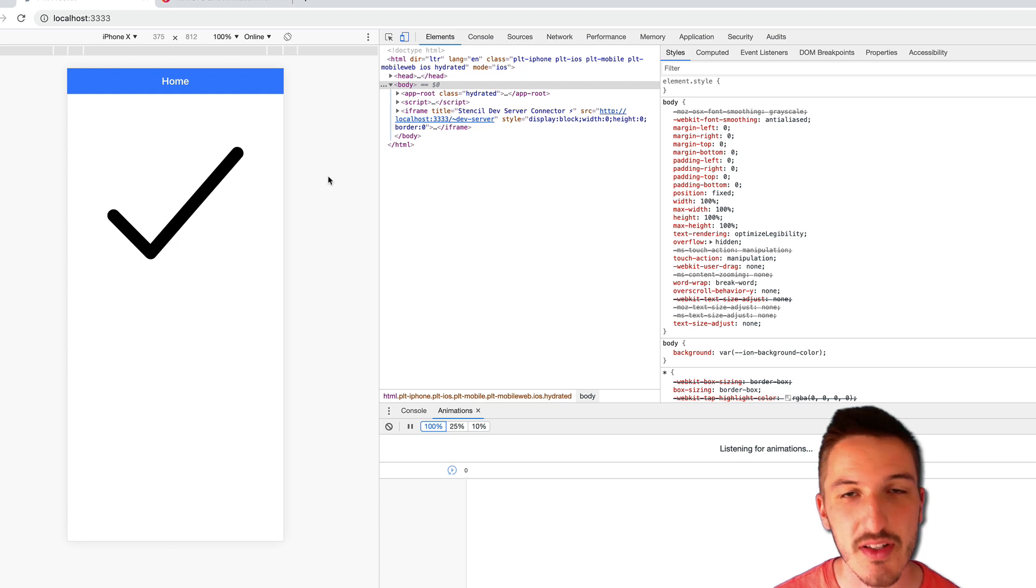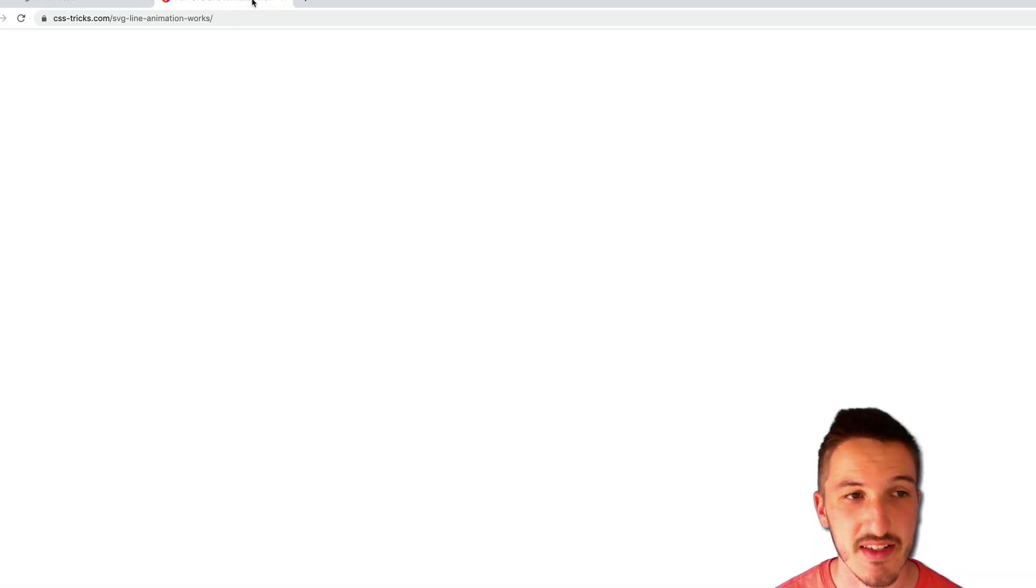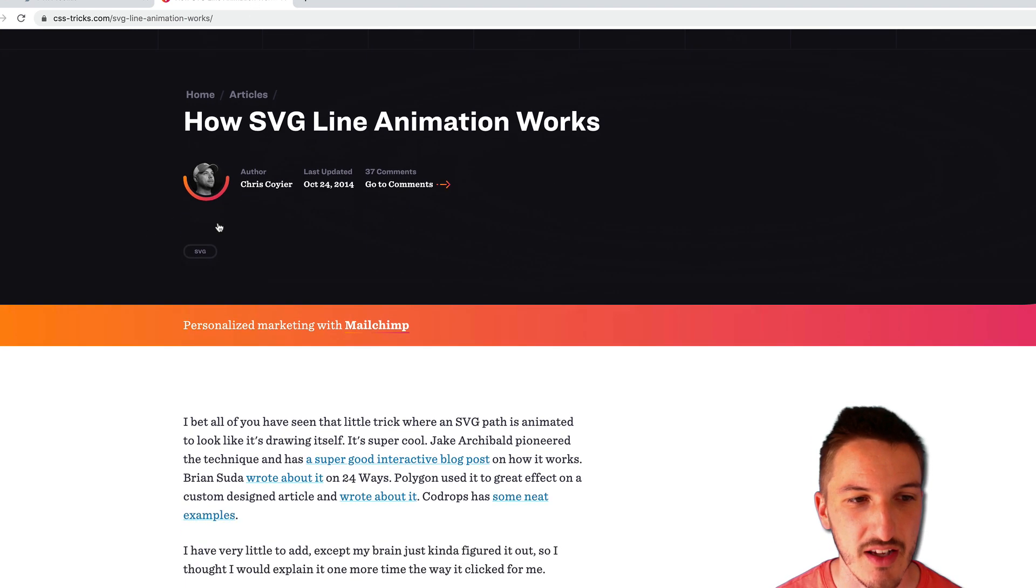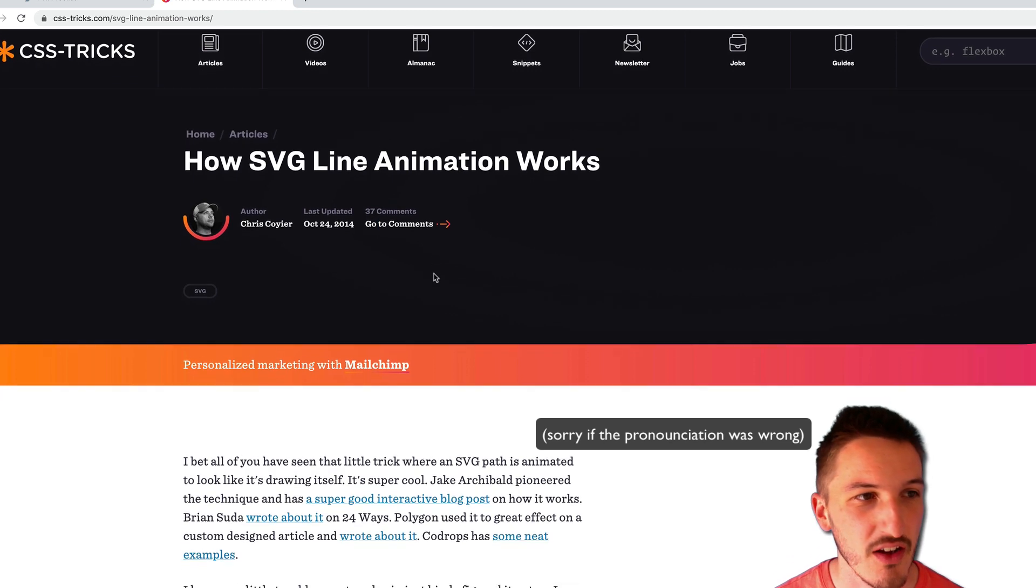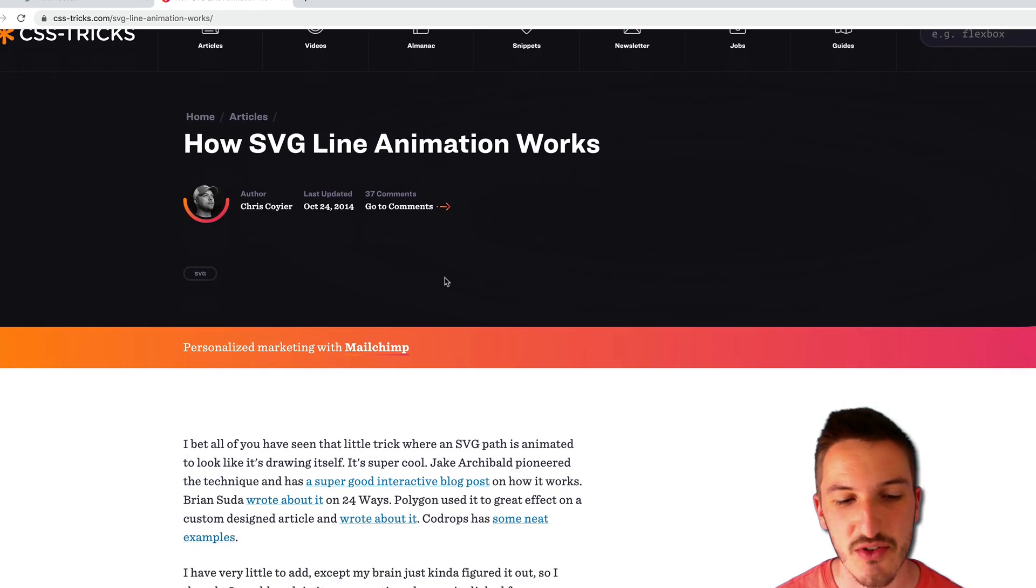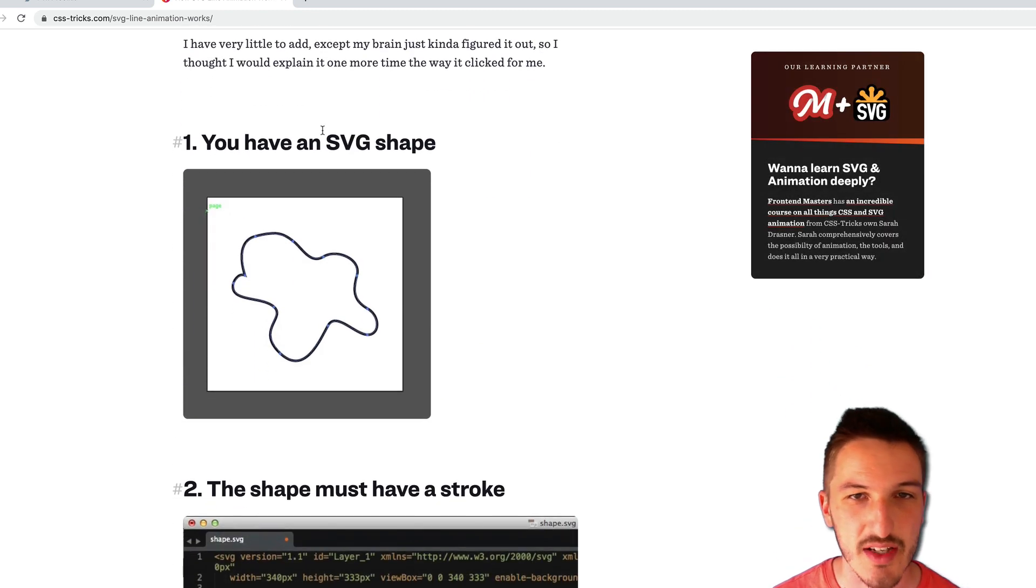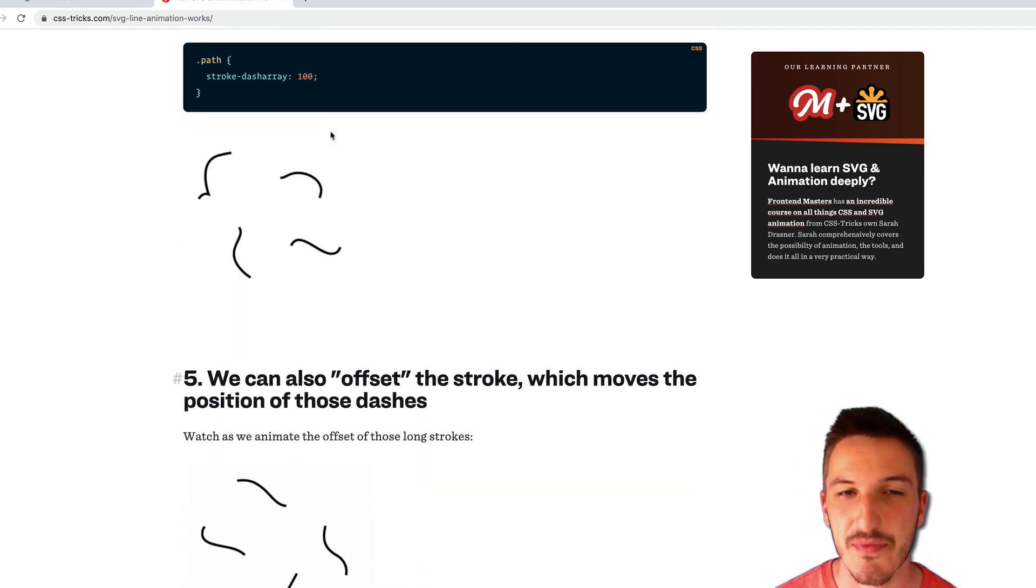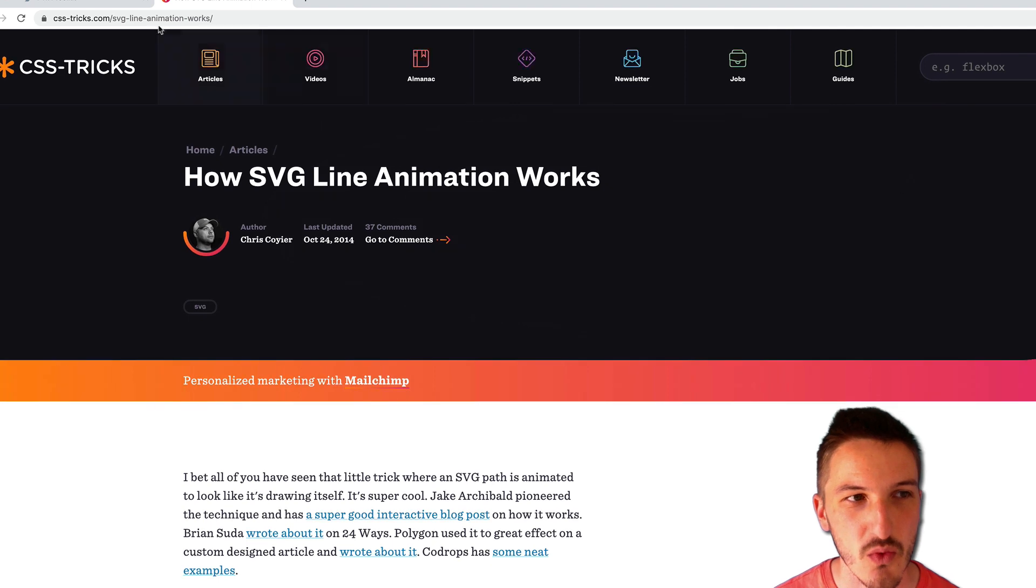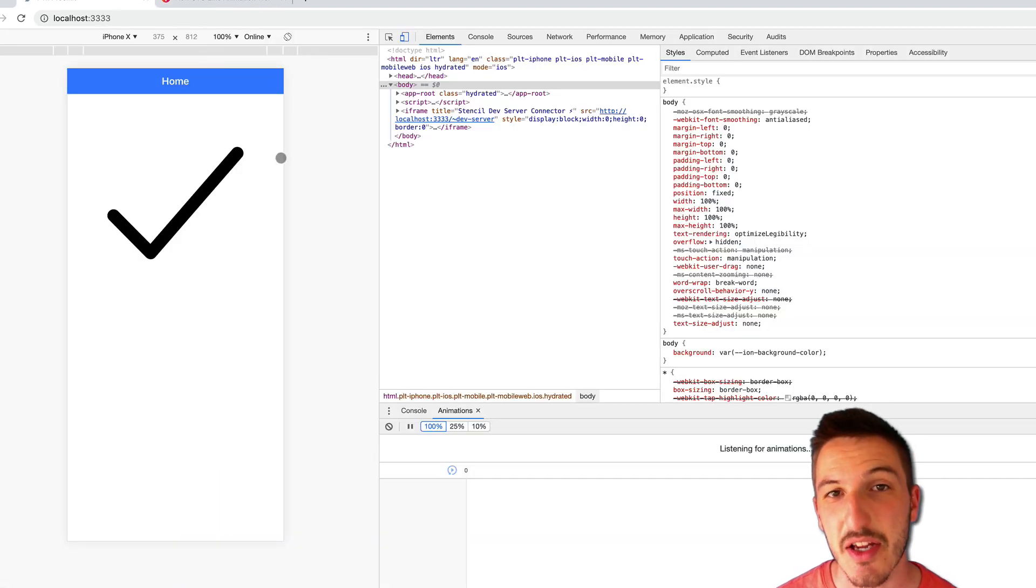So the concept for this effect I discovered on another CSS Tricks article. This one by Chris Coyier, who I believe is the founder of CSS Tricks in general. So I'd actually recommend reading this article. It goes into a lot of depth about how it works. We're just going to do a pretty quick example on screen of implementing this to create this tick animation.